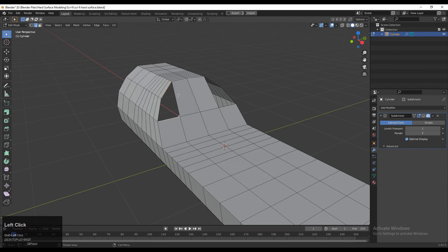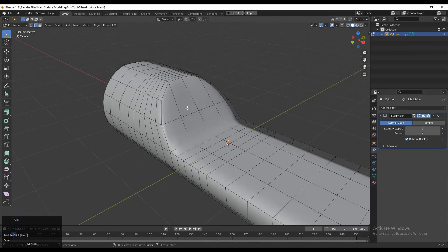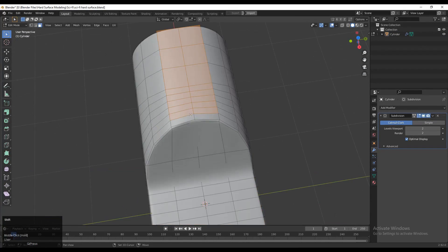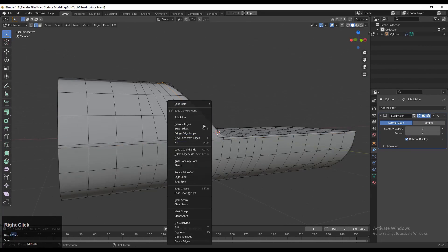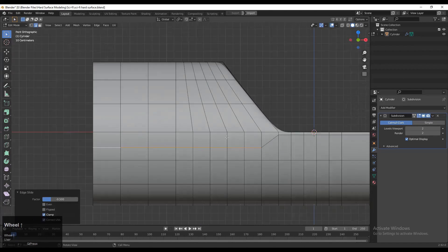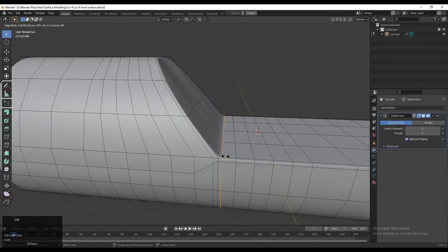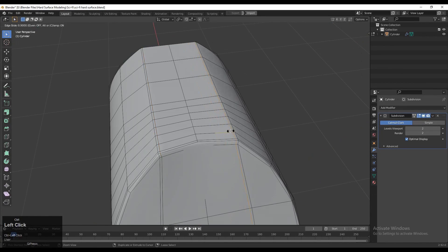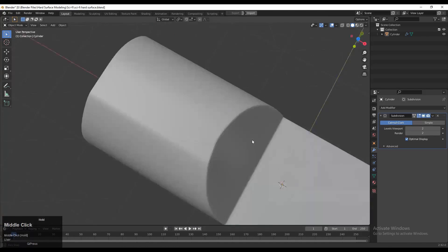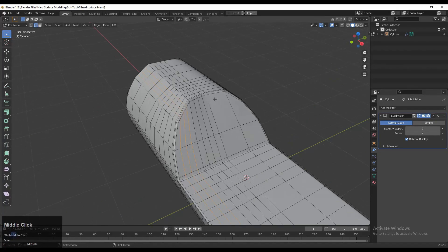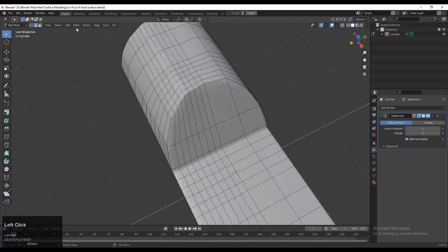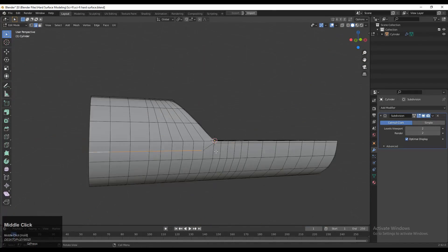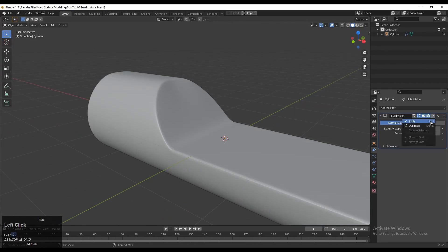Add a few more loop cuts to fill the gap. Press F to fill and try to get the basic form for your model — adding more loop cuts to define where the harder edges and soft edges will be. According to that you need to add the loop cuts. First, don't worry about the edge flow; we will maintain that and give the right form and curves after getting the basic form, so you'll get an idea about the model.